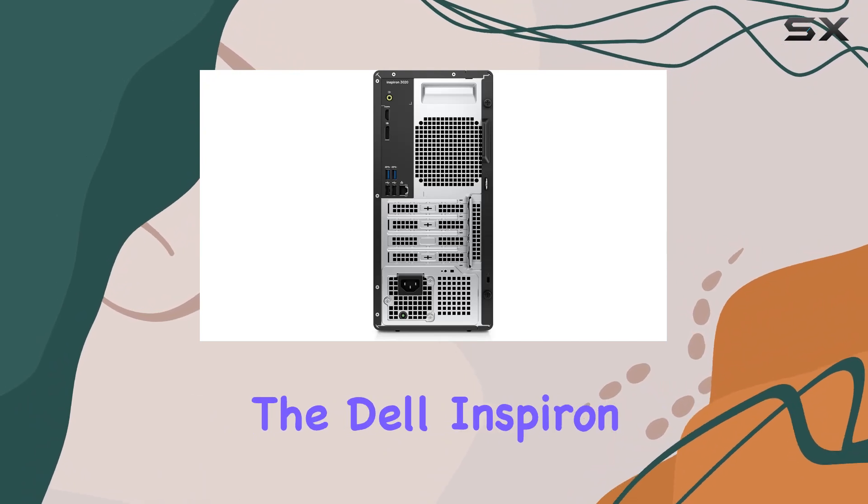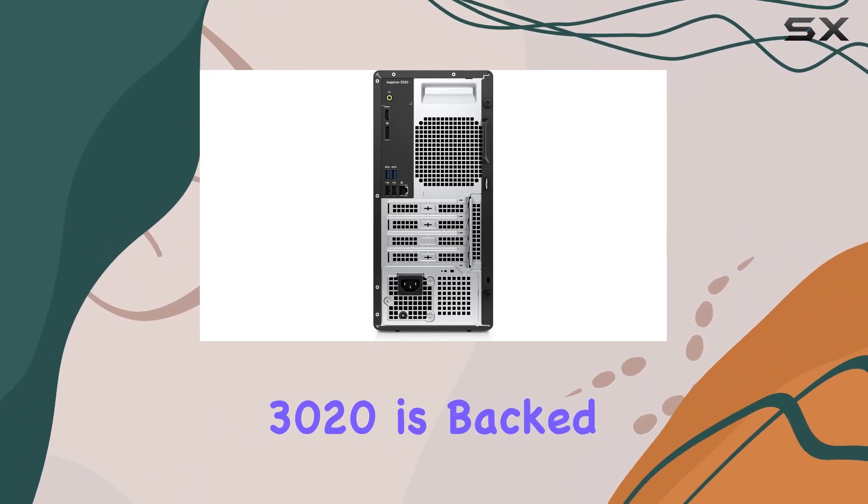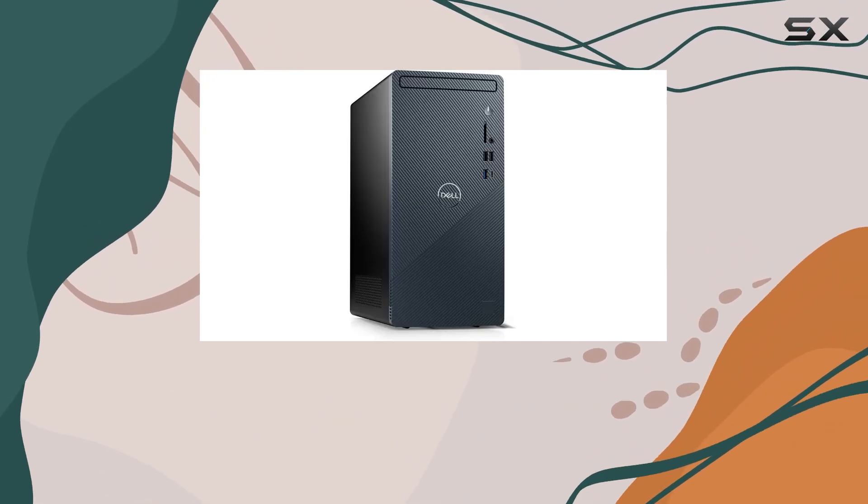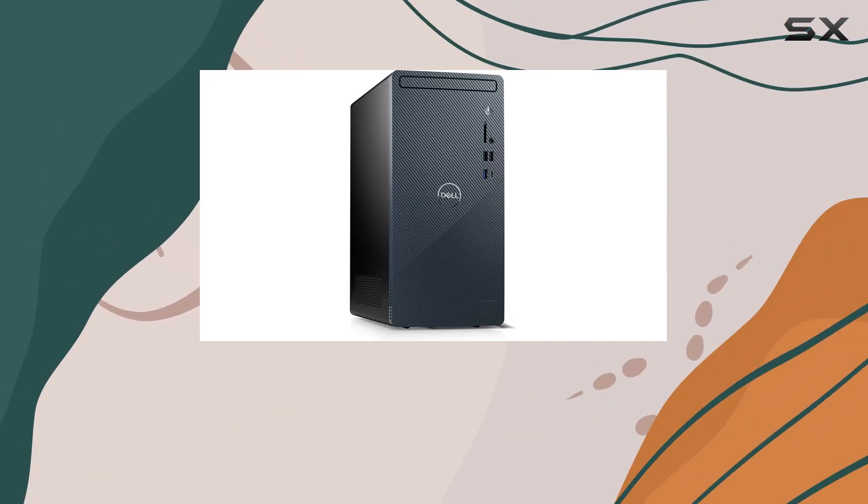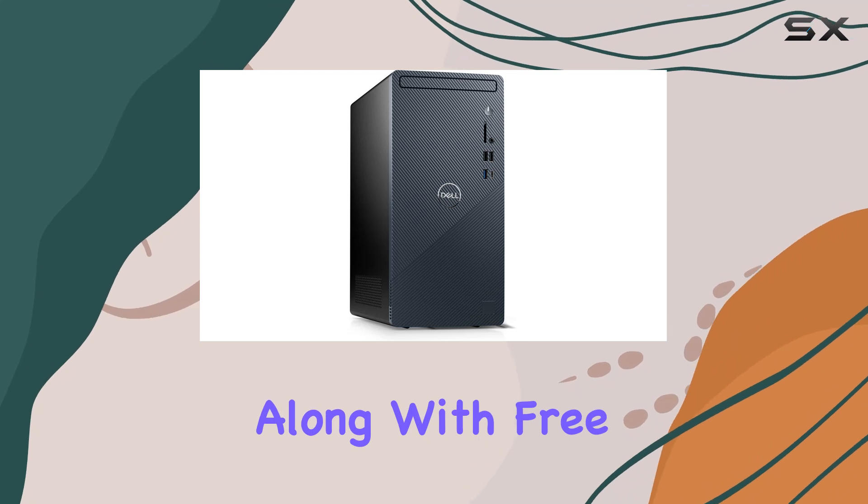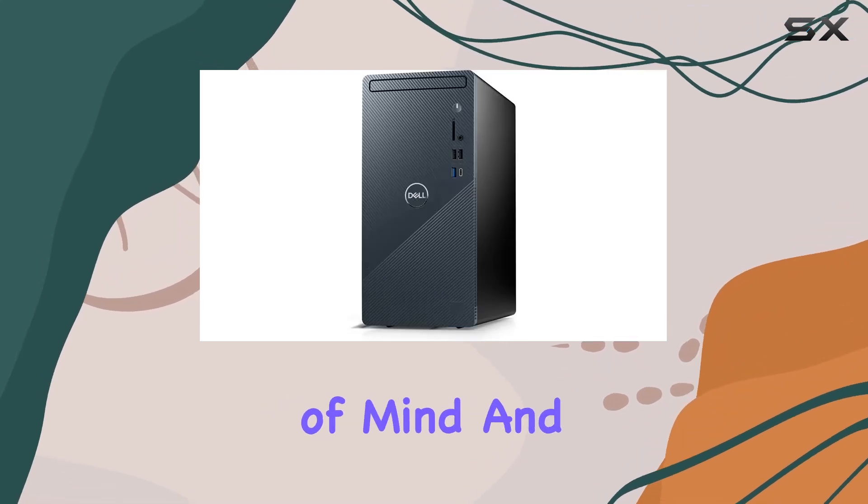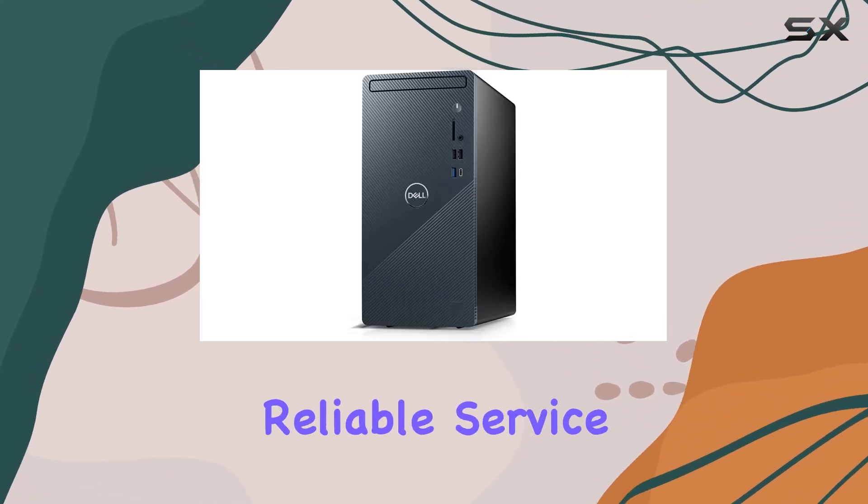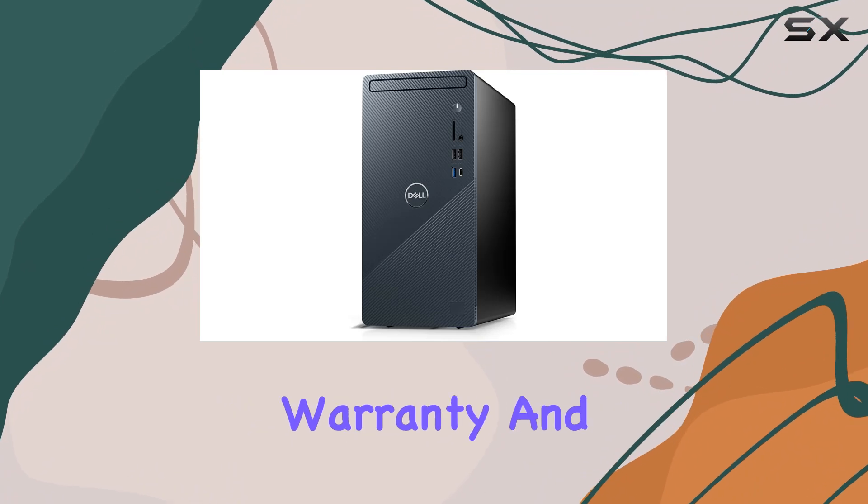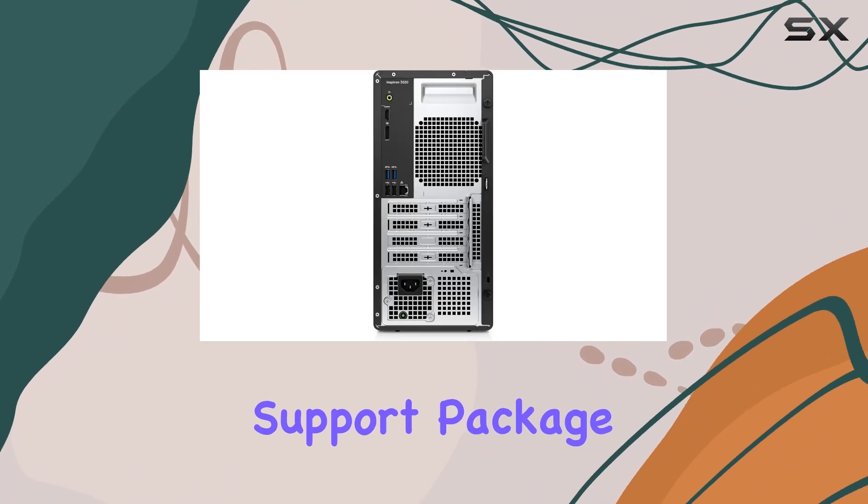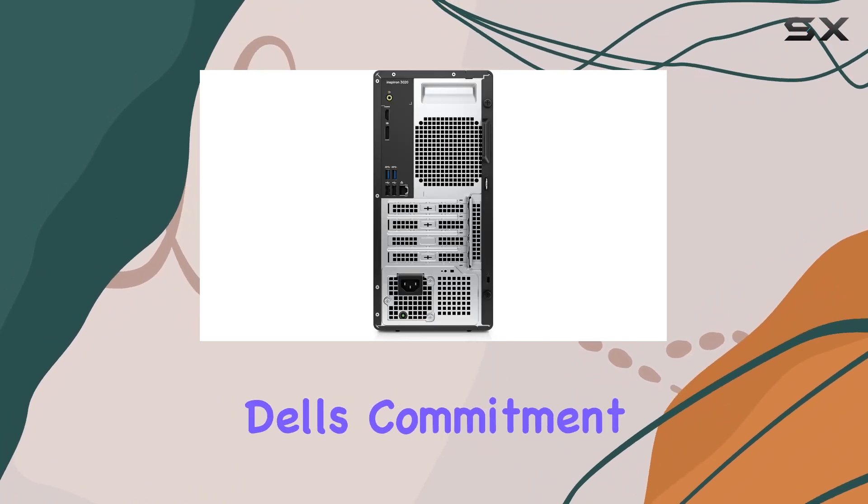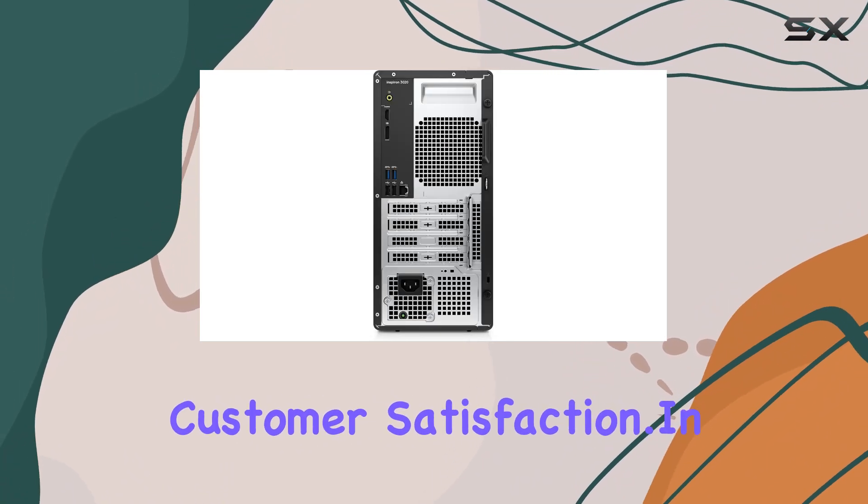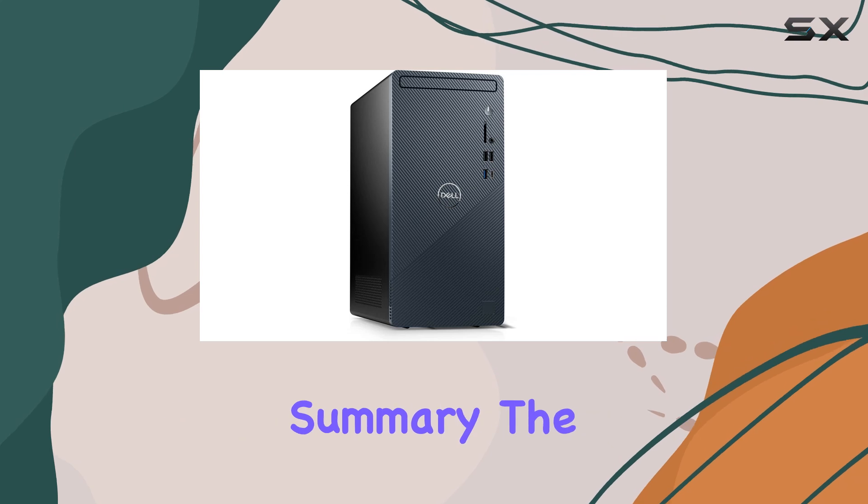Additionally, the Dell Inspiron 3020 is backed by a two-year warranty from Techno Intelligence, along with free tech support, ensuring peace of mind and reliable service. This comprehensive warranty and support package underscores Dell's commitment to quality and customer satisfaction.